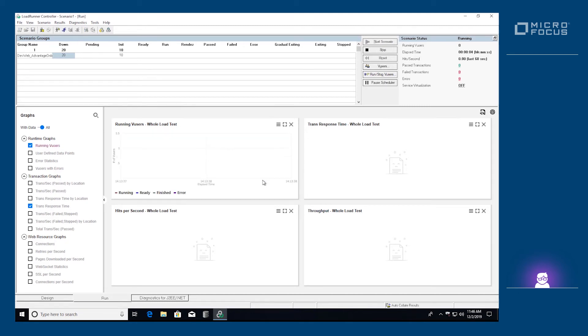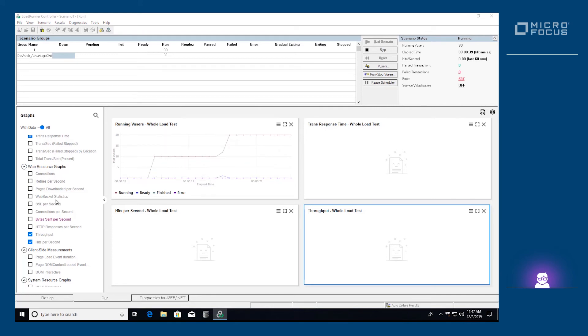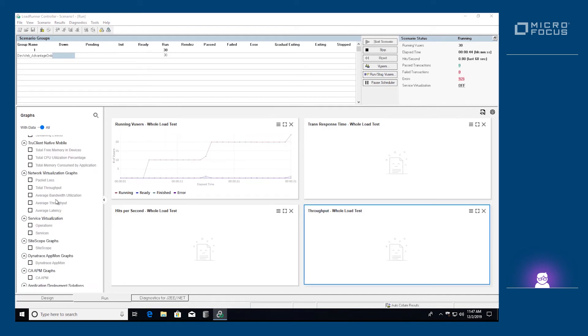DevWeb's measurements are reported to graphs that can be found under the Web Based category. Now, let's wait for all V users to start running.